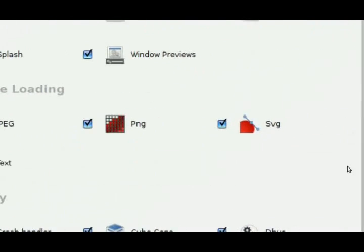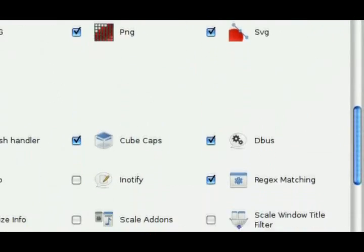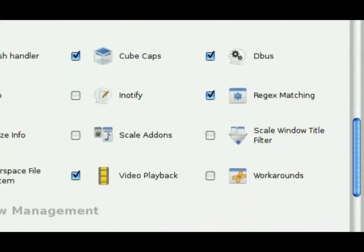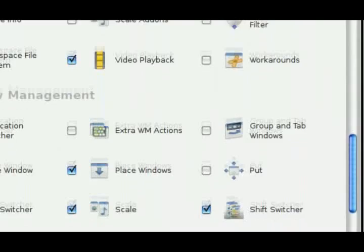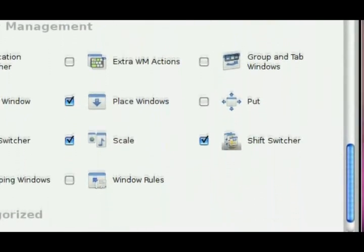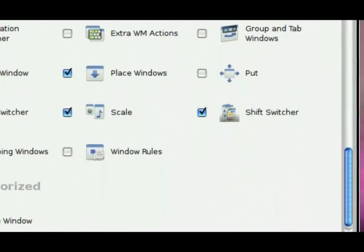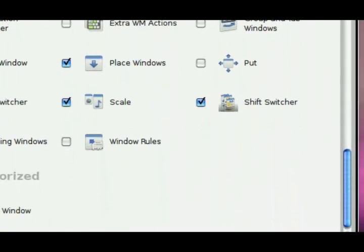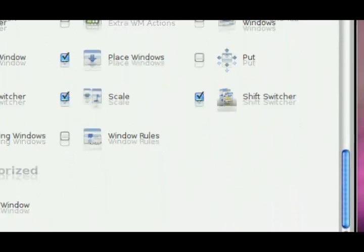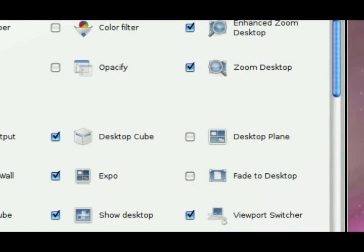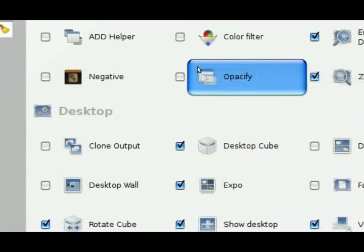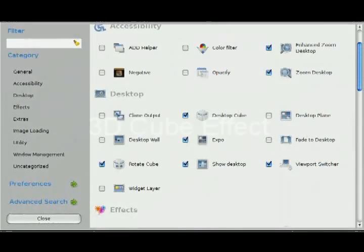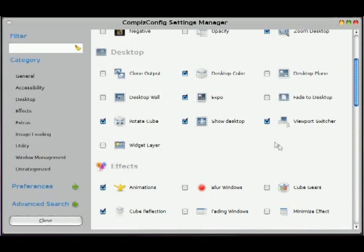The most popular one that people know Ubuntu for or the GNOME desktop for is the 3D cube, and I'll start off with that one first since that's a popular one. If you have a decent 3D video card, you'll be able to use that. You'll just have to go through the settings and check it off.